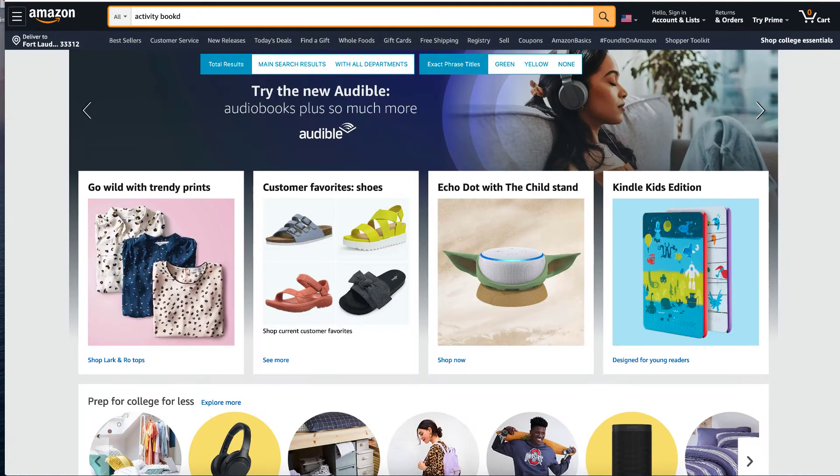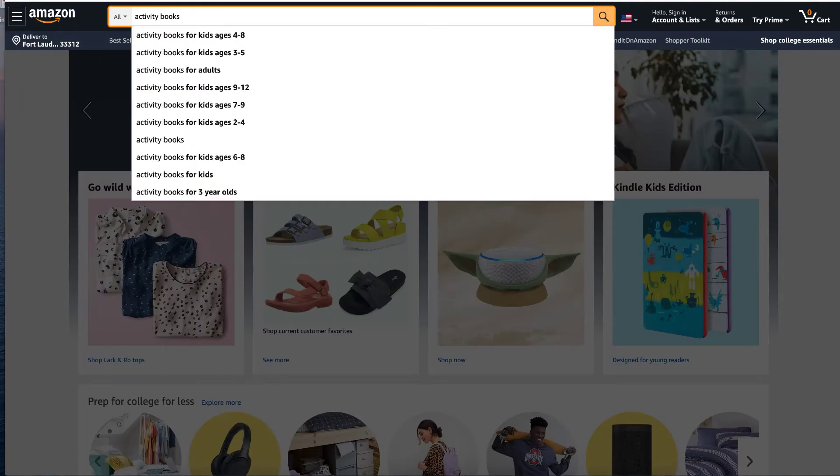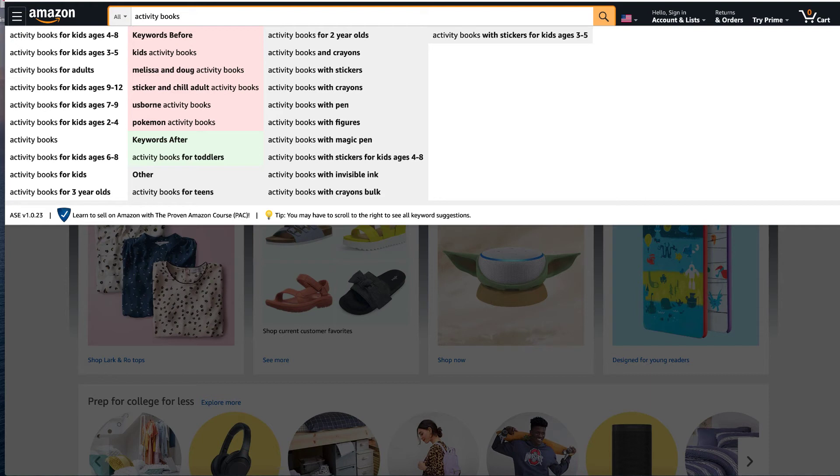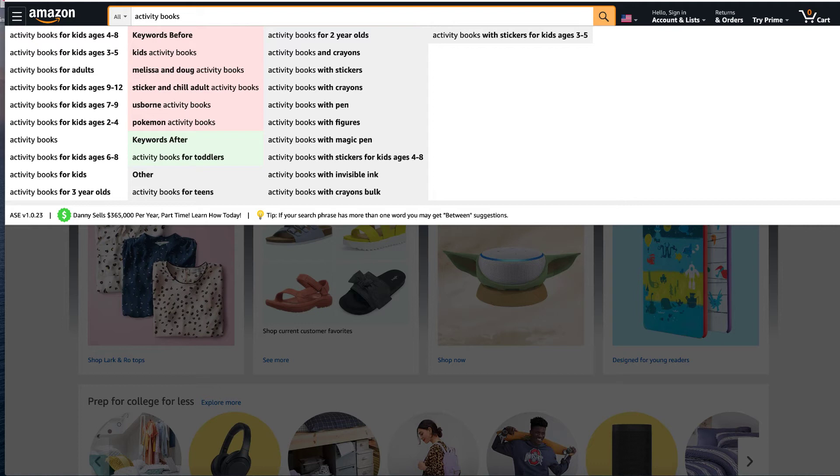If I type activity books in, you can see on the screen that we have everything from activity books for kids age four to eight, three to five, for adults, kids nine to twelve, kids seven to nine. So those are different keywords that you can be using in your back end and in your Amazon ads.